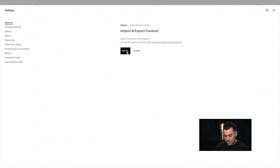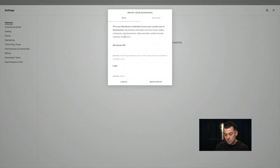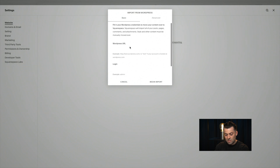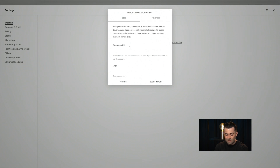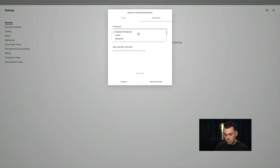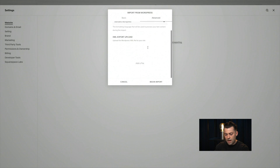We want to click on Import, then click on WordPress. You can either log into the WordPress site directly — I never do this, it just gets a bit messy. So click on Advanced, Standard WordPress, and then literally just drag and drop your XML export file into here.